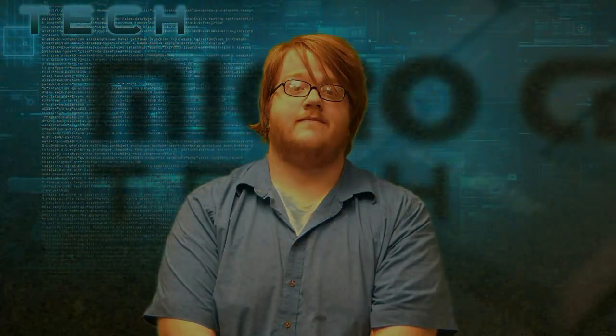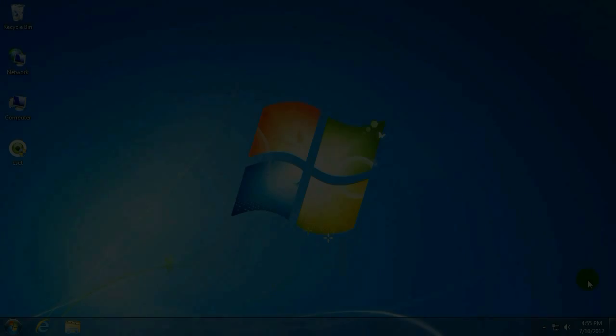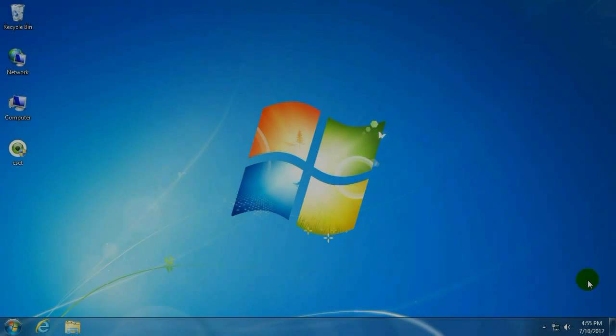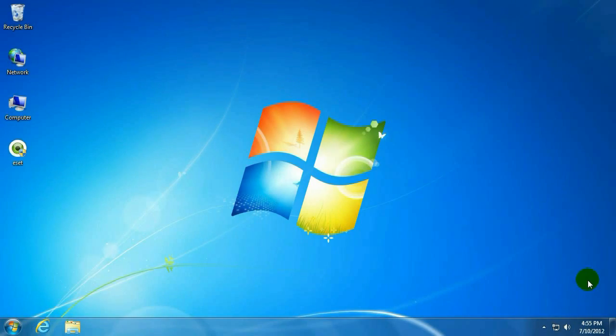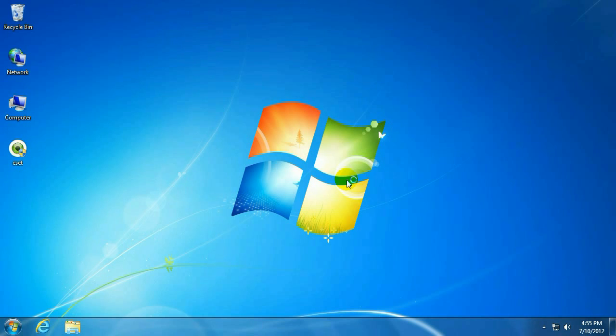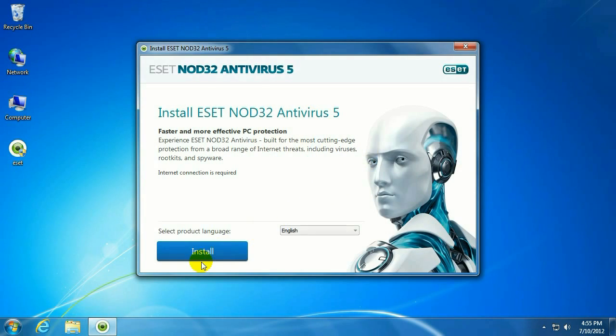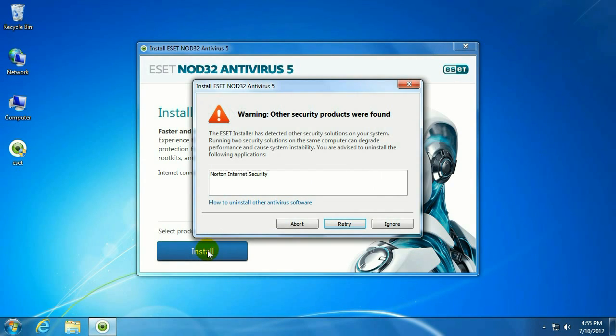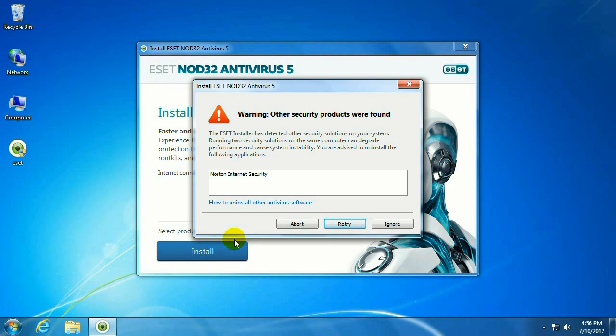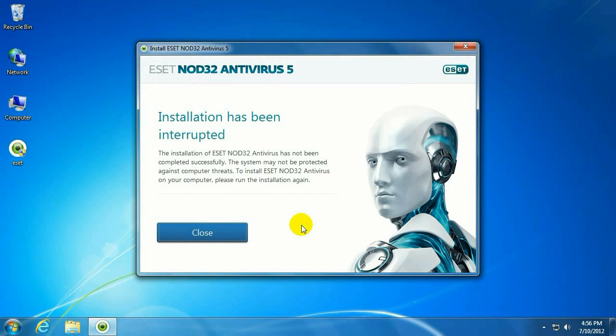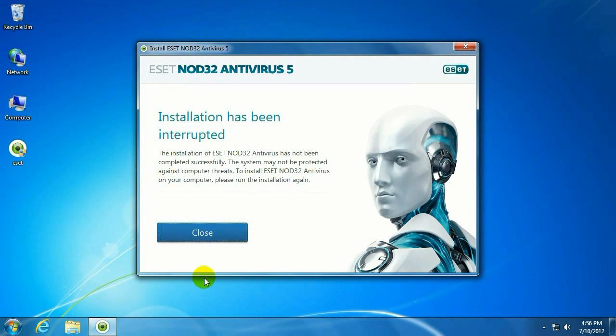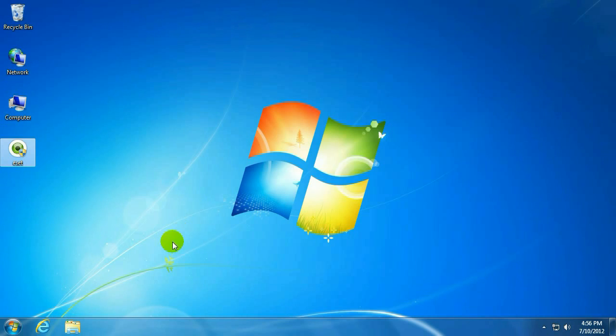Let's take a look. So to get started, go ahead and put in the ESET disk, or in this case we have an icon. We're just going to go ahead and install it. Click Install here, and you'll get a warning that other products were found. In this case, it is Norton Internet Security, and that is what causes the 2878 error. So for now, we'll go ahead and just abort this and cancel out of the installation.